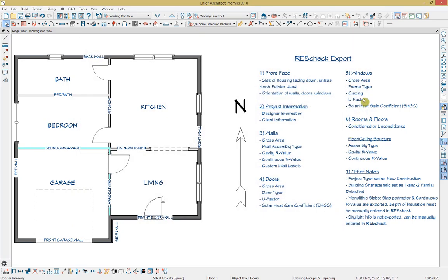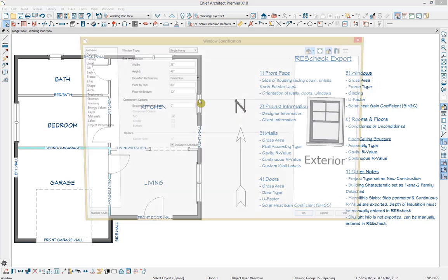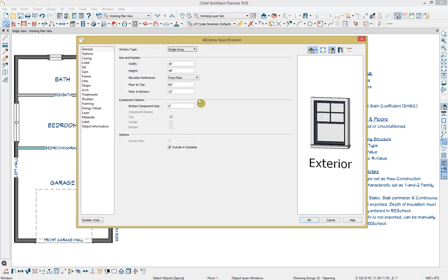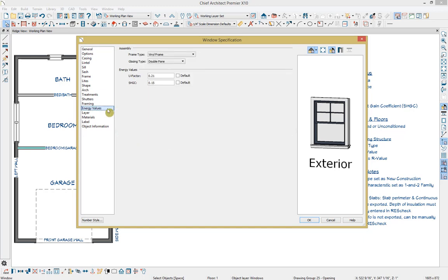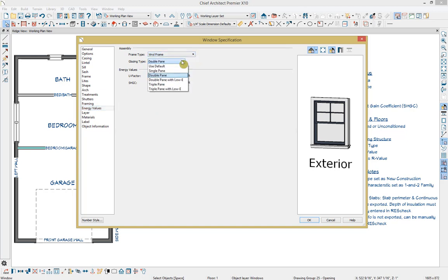The fifth piece of information we can include is information about our windows, starting with our gross area. Just like with our doors, Chief will automatically calculate the gross area, so you just need to make sure the width and height are set at your desired values. Then if we go down to the energy values panel, here you can specify the frame type, the glazing type, your U-factor, and your SHGC.